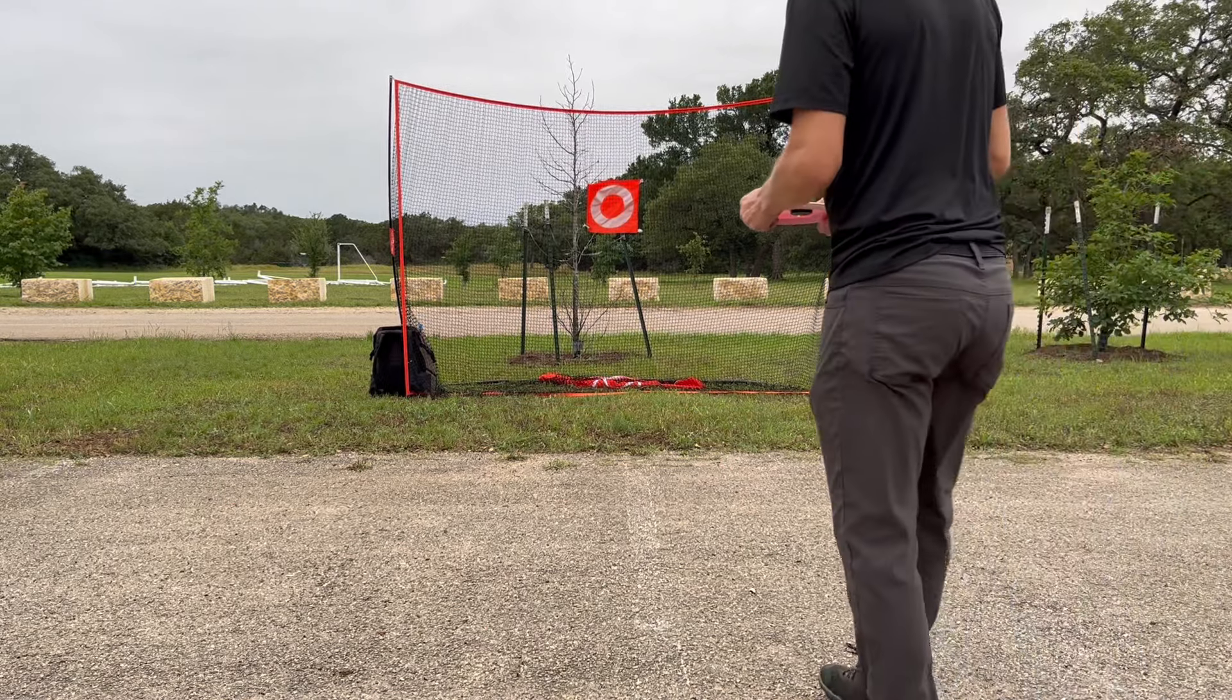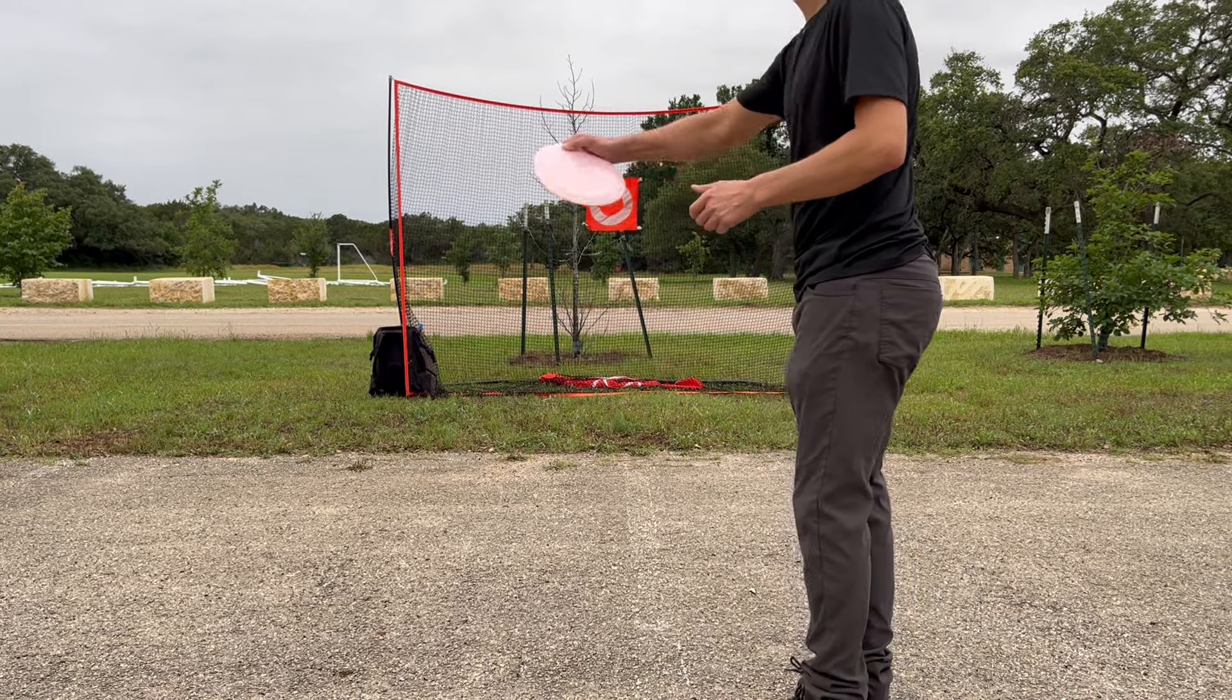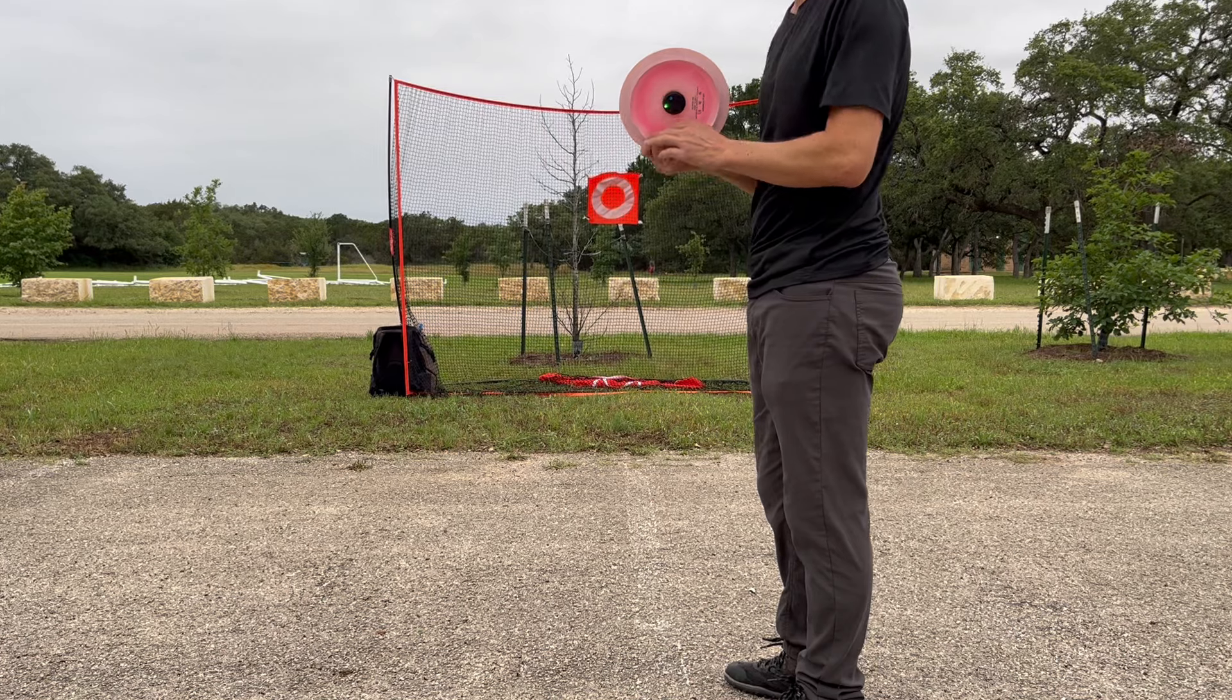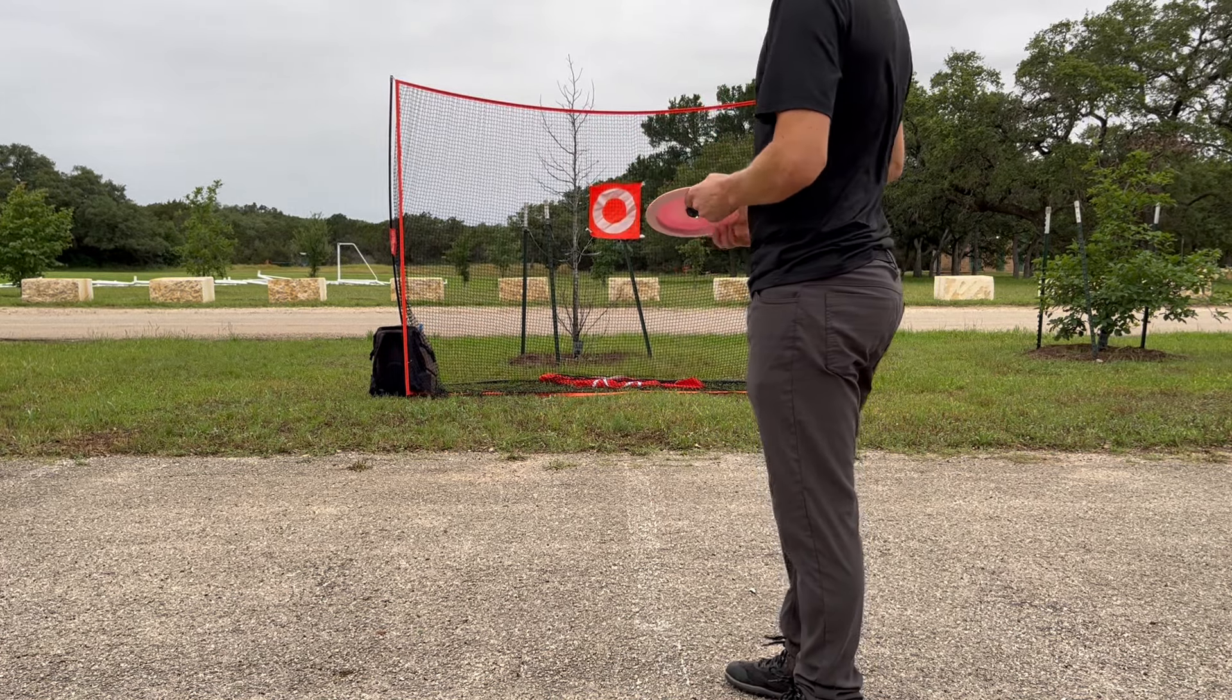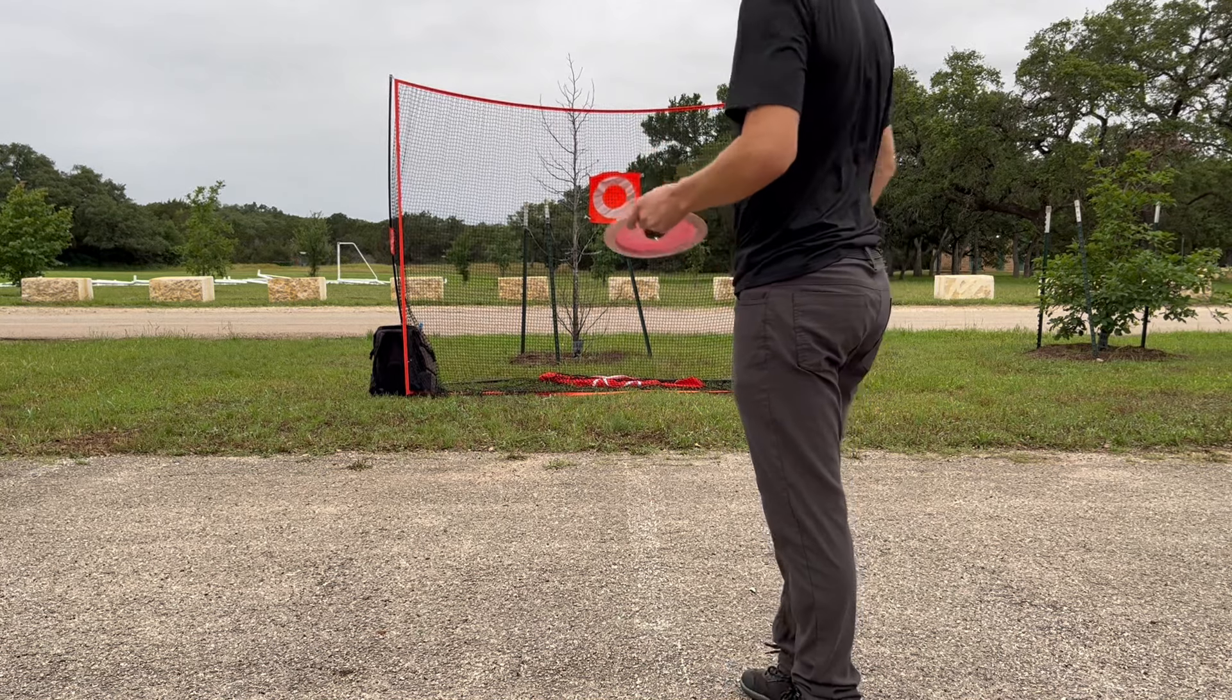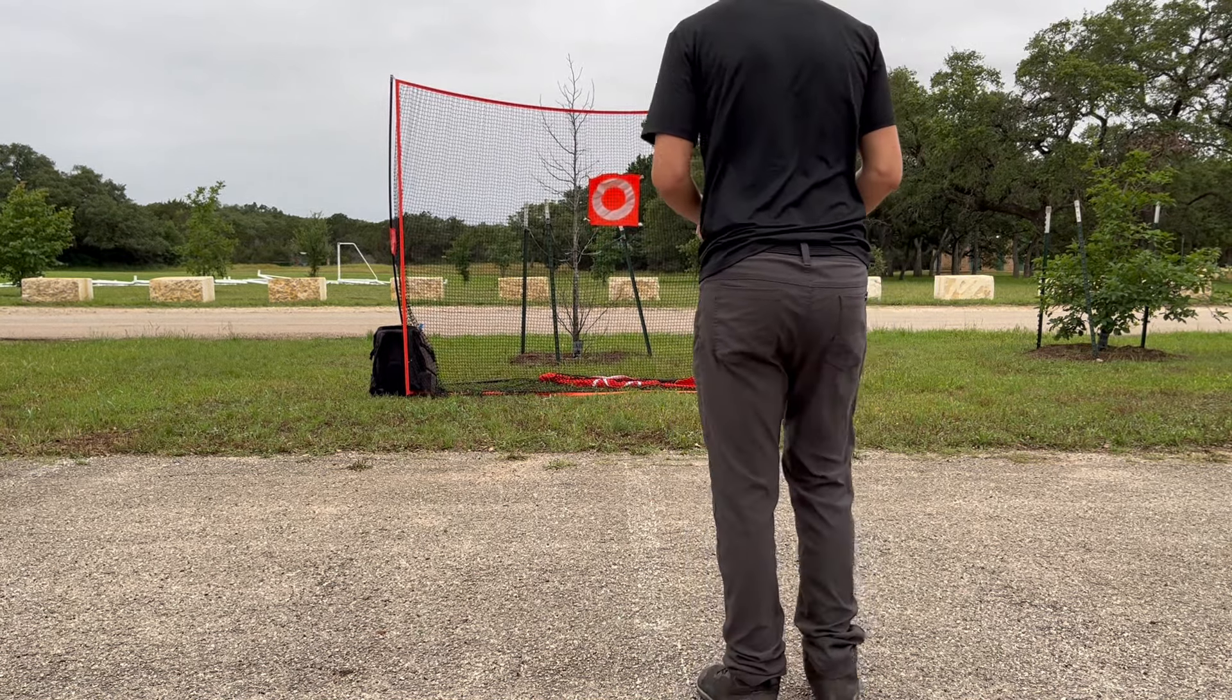Previously when I tried throwing max power with this one, it felt a little bit harder to get max power for some reason. Maybe I wasn't gripping as hard because it doesn't feel as strong grip-wise to me, or my body wasn't trusting that the grip was strong enough and was backing off, so I'm really going to try to force myself to throw hard here.